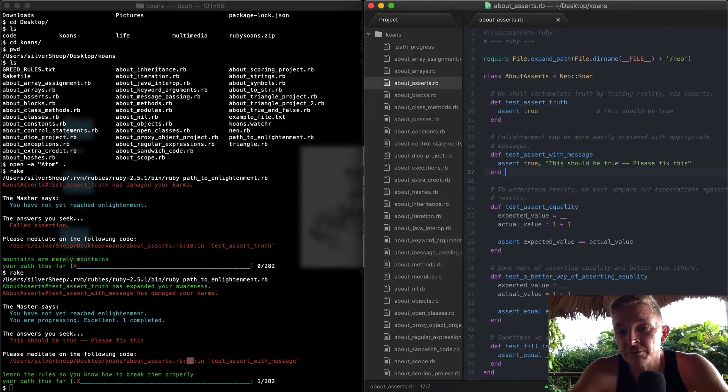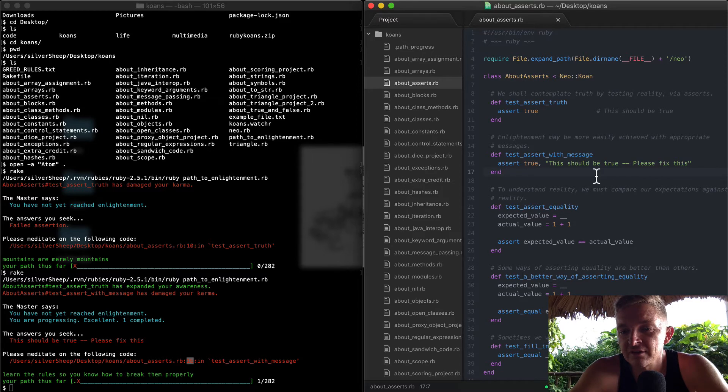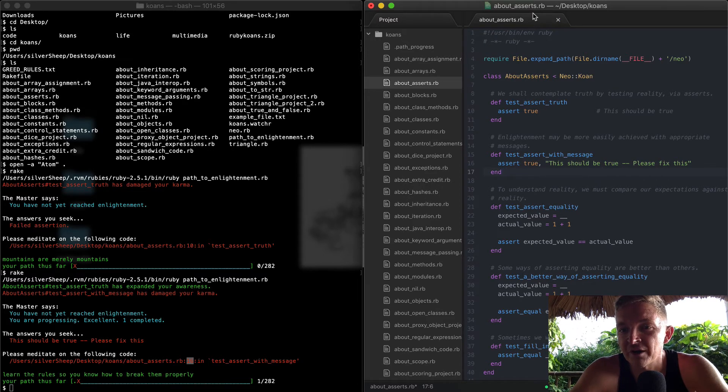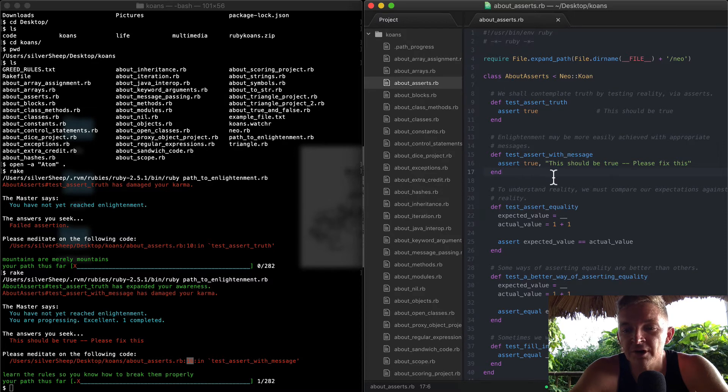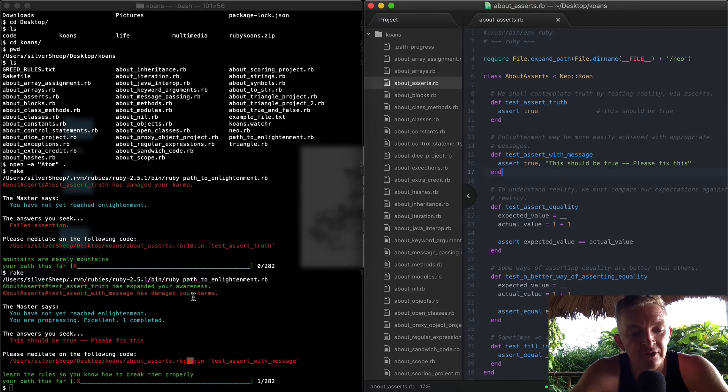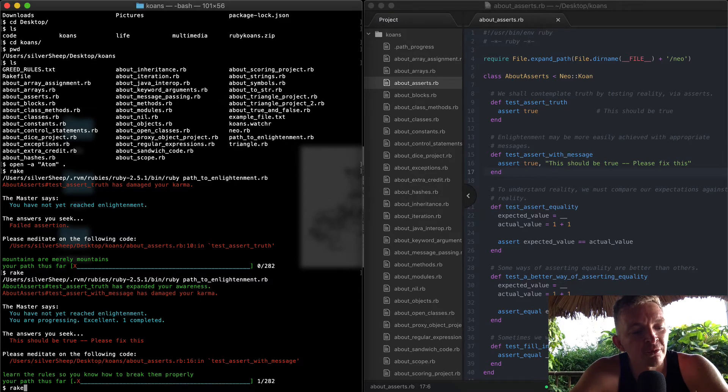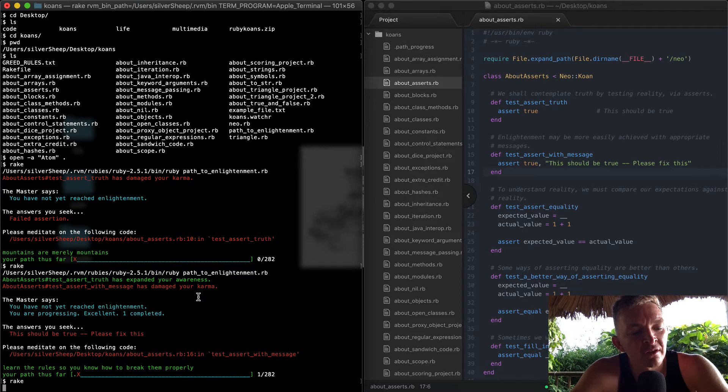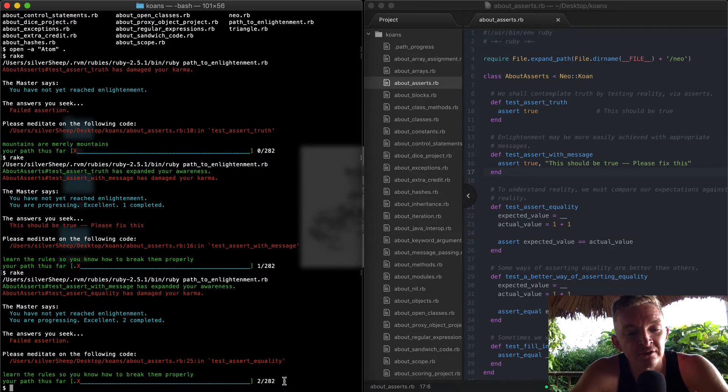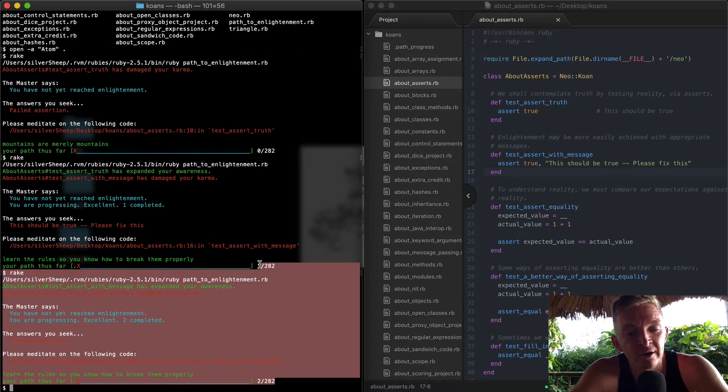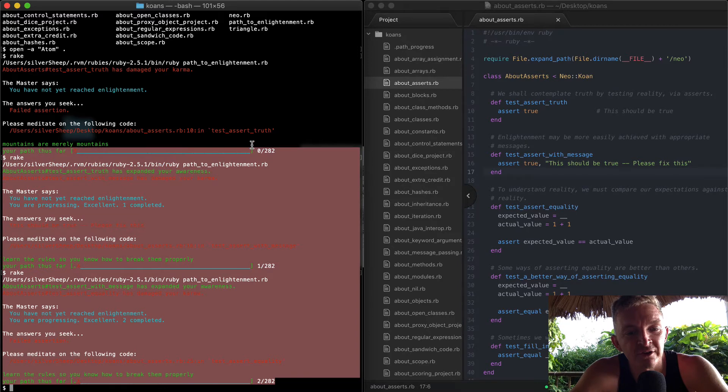Well, actually let's just make sure we got it right. So I've saved this folder, this about_asserts file. It went from blue up there to not having a blue dot - that means that I've saved the work. Then I can come back over here and type 'rake.'